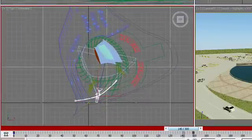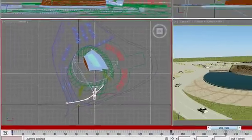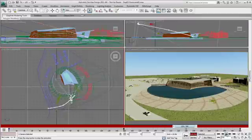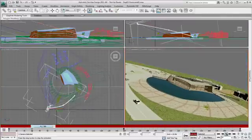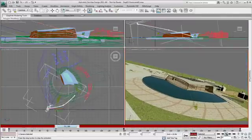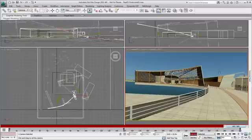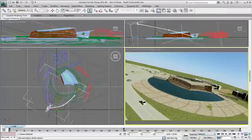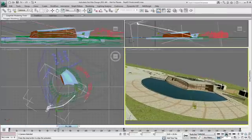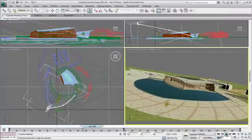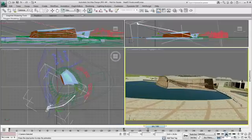Notice the trajectory line in the viewport showing the smooth interpolation 3ds Max Design created between the two positions. Now it's easy to scrub or play the animation to help visualize the move in real time and decide on any changes. I'll be more creative with the camera animation and add a tilt to the camera.